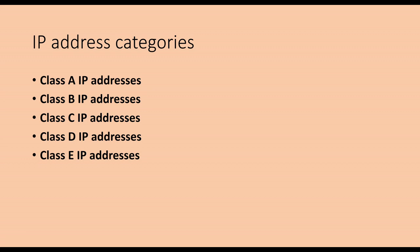In addition, A, B, C, 3 classes retain three areas as private addresses. They range as follows. Class A: 10.0.0.0 to 10.255.255.255. Class B: 172.16.0.0 to 172.31.255.255. Class C: 192.168.0.0 to 192.168.255.255.